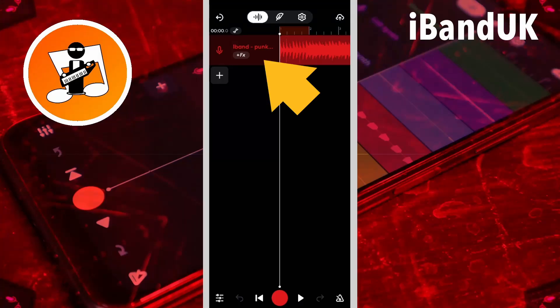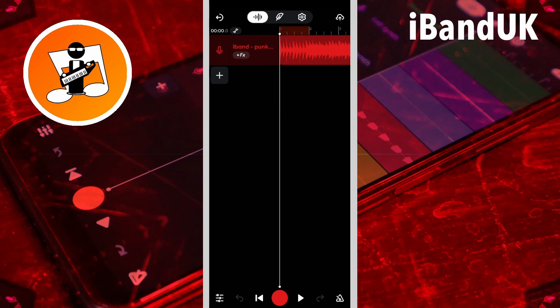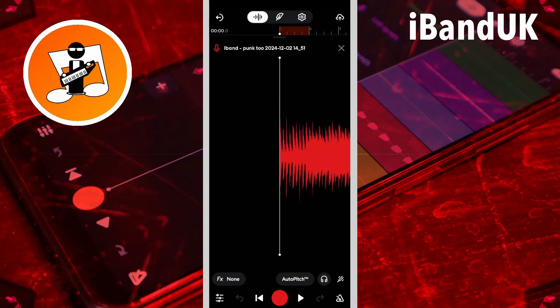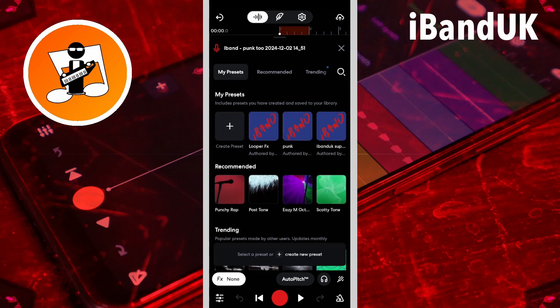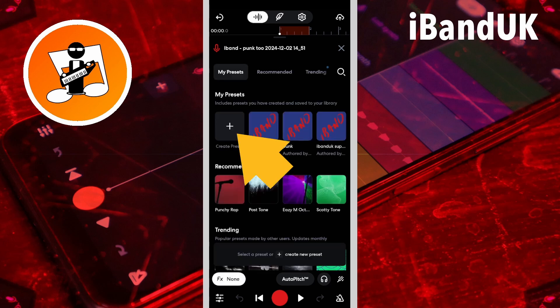Double tap on the track header for the audio track you want to add a tape stop effect to. Tap on effects, then tap on the plus icon to create a new effects preset.